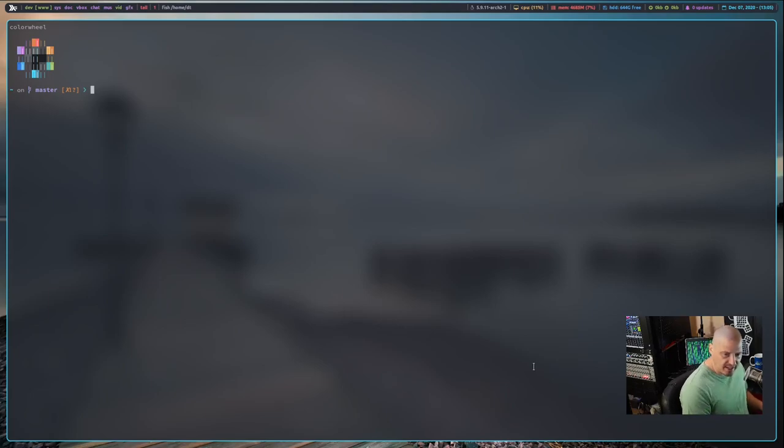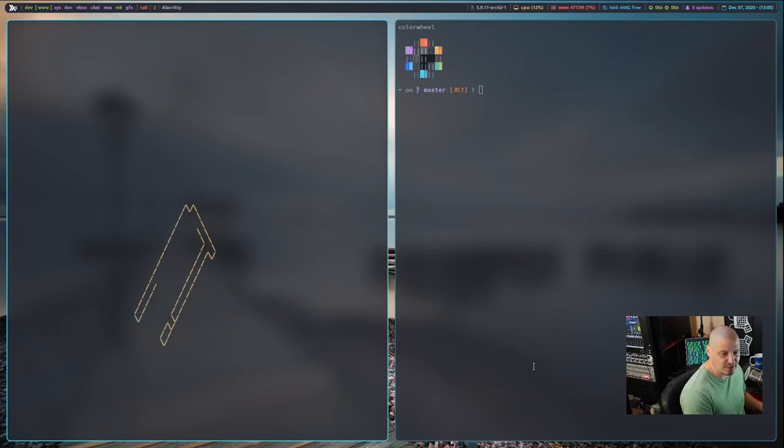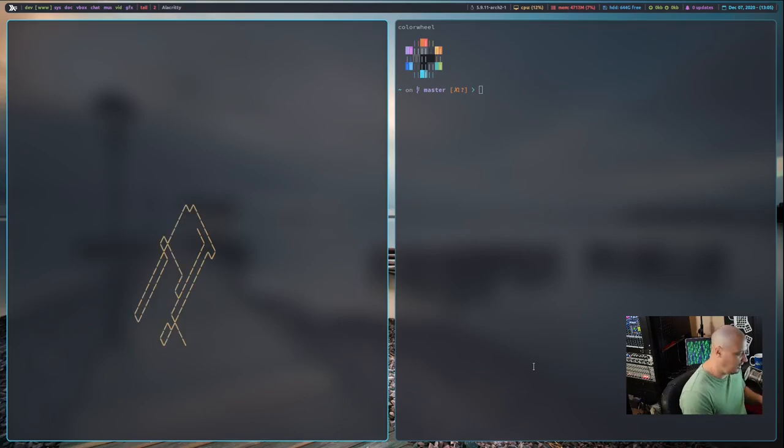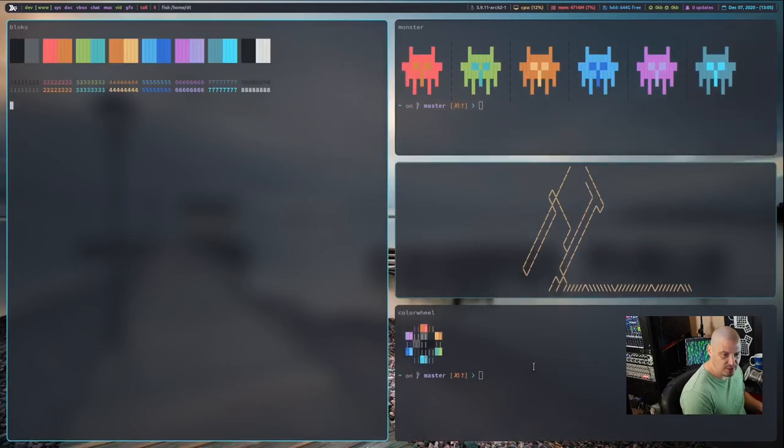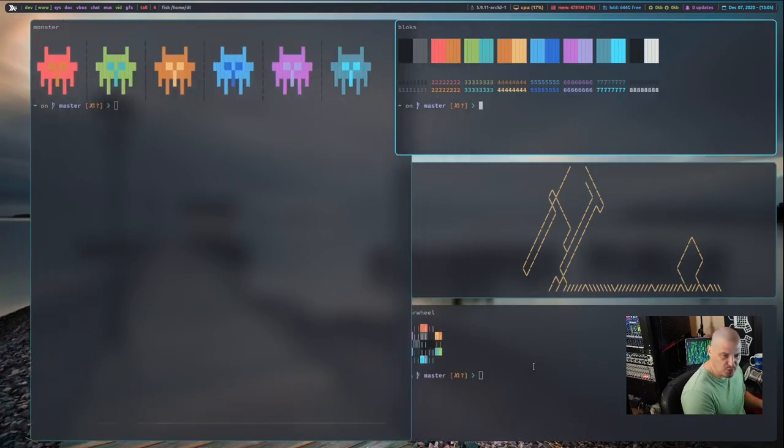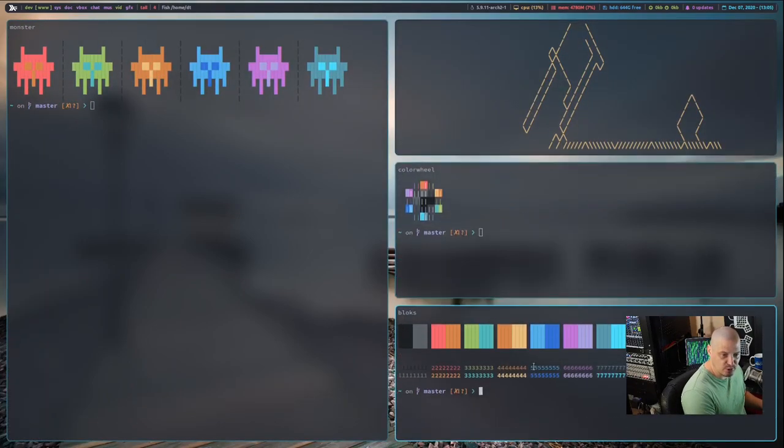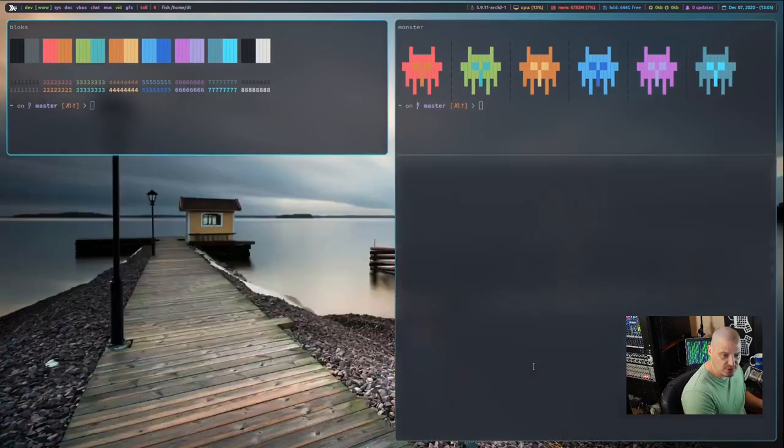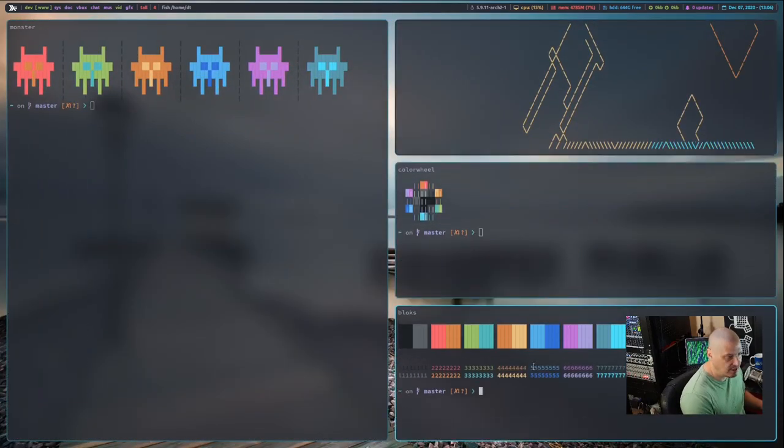Also, notice the animations as I open up more windows. So there's a second window. You notice it kind of comes out from the left-hand side. Let me open up another window and another window. Now let me move some windows around. And I can move windows through the stack and you see the very fancy animations.